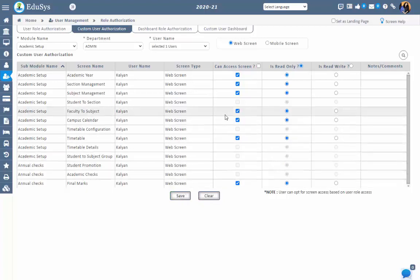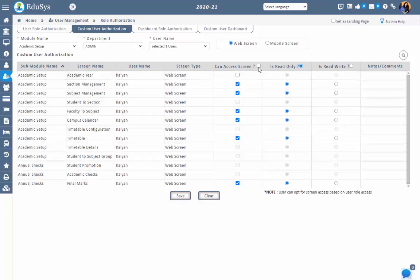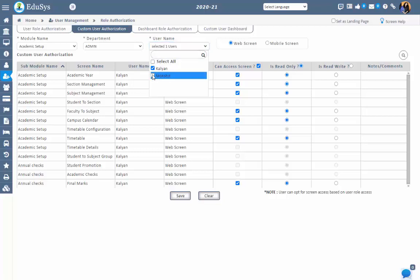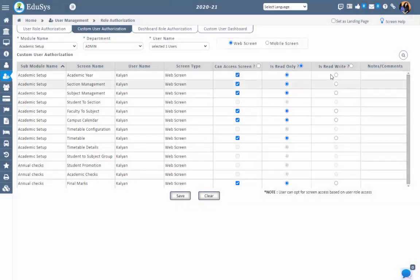On giving the access rights, the user will be able to view only those screens which he or she has been given access to. To remove the access of a particular screen for that user, just uncheck the checkbox and then save. Then the user cannot view that screen, but the rest of the users can. Management can give access to an individual screen or to all screens in one shot by checklisting the checkbox next to 'Can Access Screen,' and can also give or restrict screen access for all users or multiple users based on the selection in the user name field.